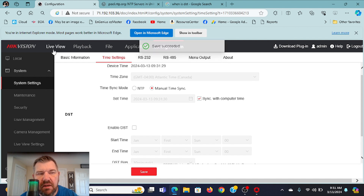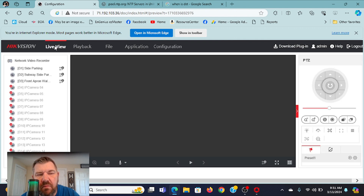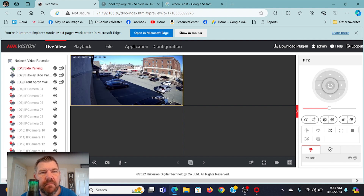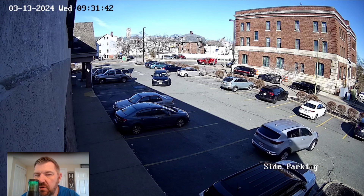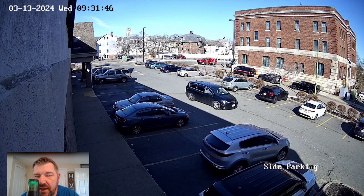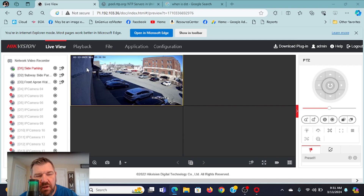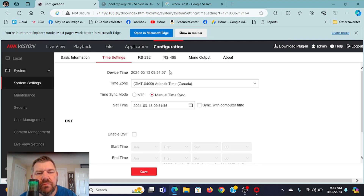It said it succeeded. So if we go to live view on the camera, the camera time is 9:31 — the same time as the computer. So we solved the problem. The problem is at daylight savings time, the timestamp is going to be an hour off. So how do we fix that? Let's go back into configuration, under Time Settings.